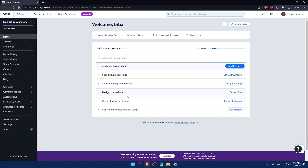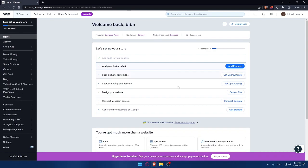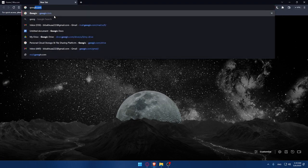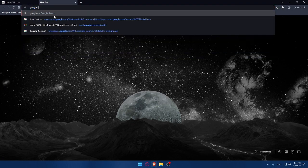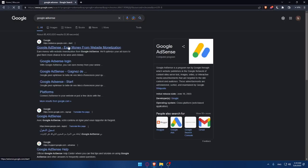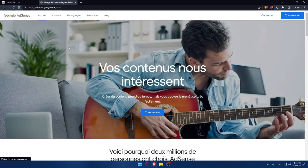Then, design my website. Then, connect to a custom domain. Then, get found by customers on Google. Once you're done here, you can simply go and open a new tab. And then, type Google AdSense and hit the enter button. Then, click on the first link.